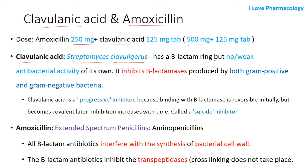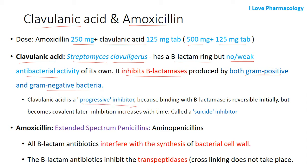Clavulanic acid is derived from Streptomyces clavuligerus, which contains beta-lactamase inhibitory activity with only weak antibacterial activity. The main mechanism of action of clavulanic acid is that it inhibits the beta-lactamase enzyme produced by both gram-positive as well as gram-negative bacteria. Clavulanic acid is also called a progressive inhibitor.